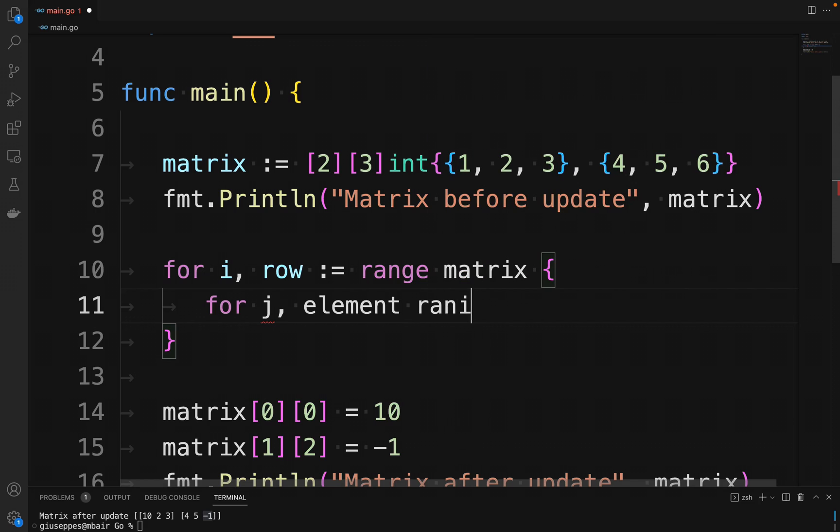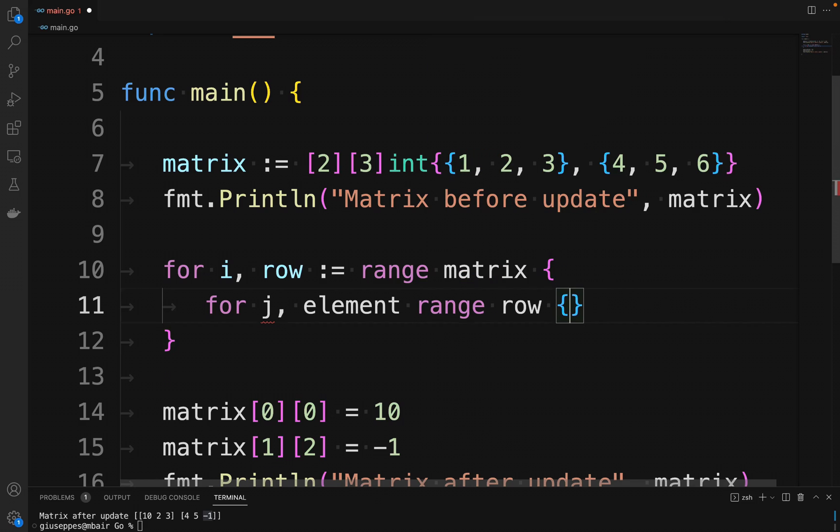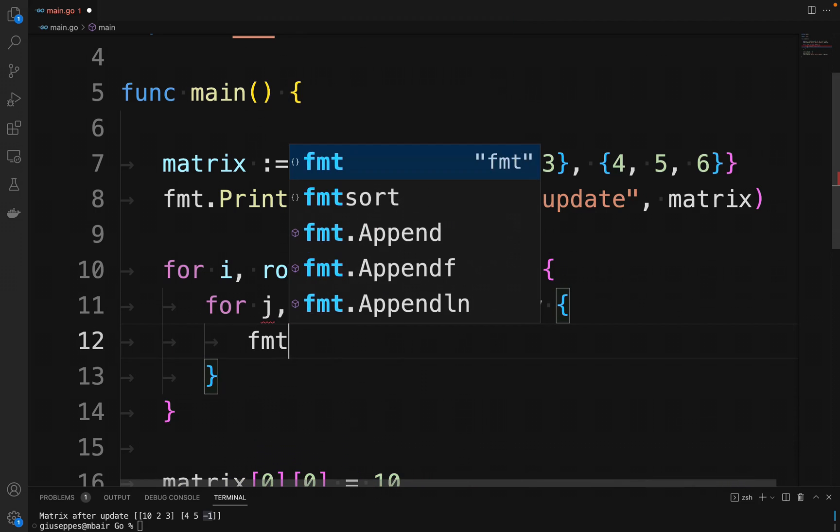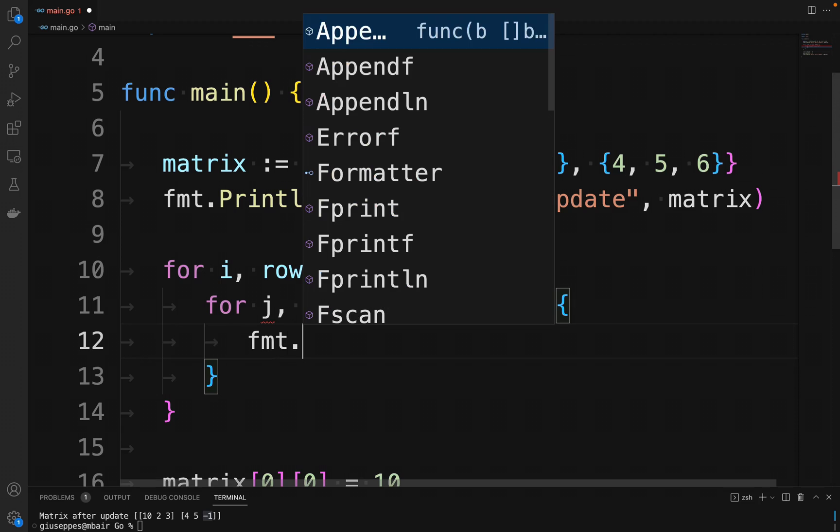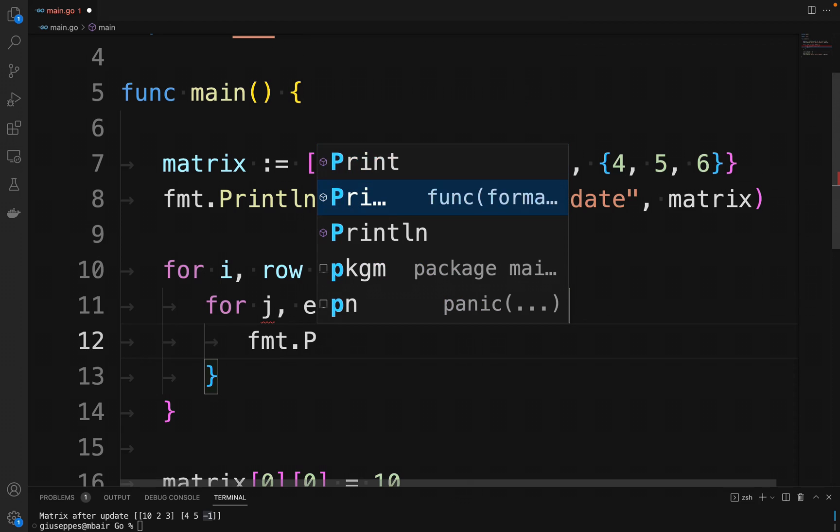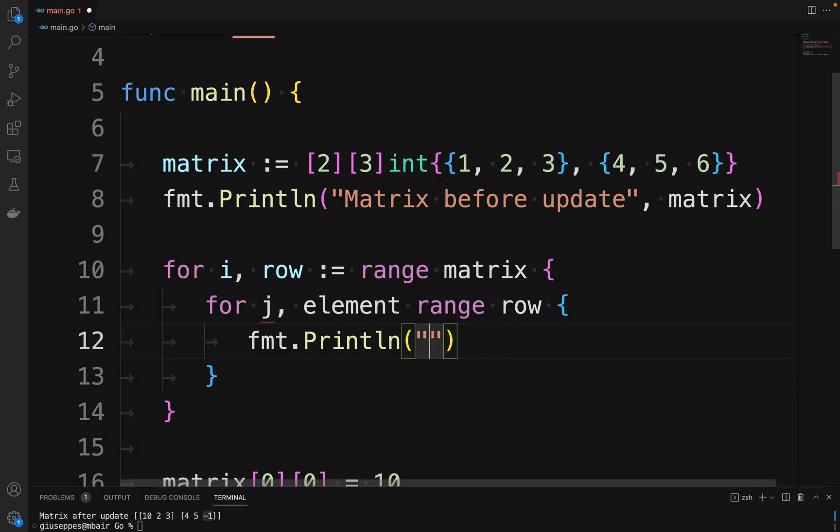We use the range loop to iterate each row of the matrix, and inside the first range loop, we define another range loop to iterate each column.